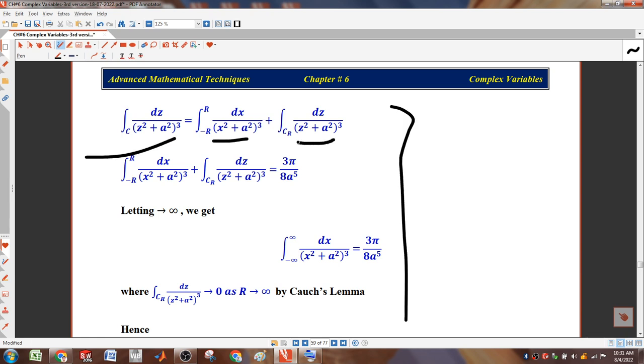I suppose the closed region is equal to minus 1 to plus 1, and another region is equal to one more region. Assalamualaikum. Class?